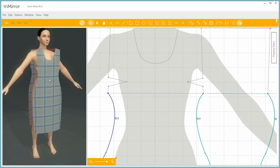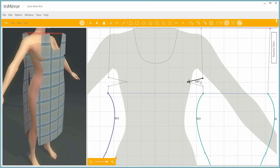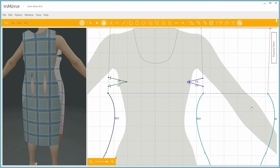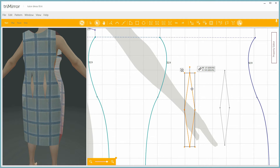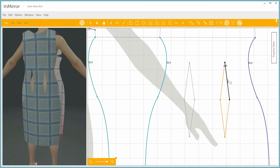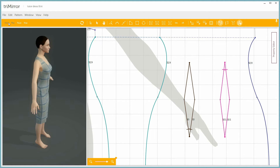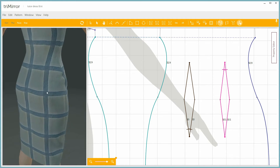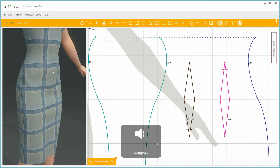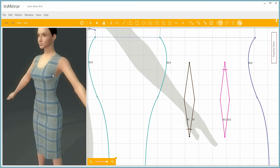Now we have to, of course, sew the edges together. And voilà — see how it's sewn together and simulated. You can see it fits much better now. You can also see how easy it is to prototype garment designs in 3D without wasting fabric for samples.